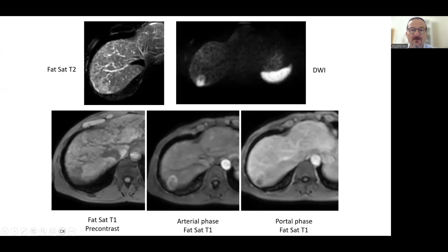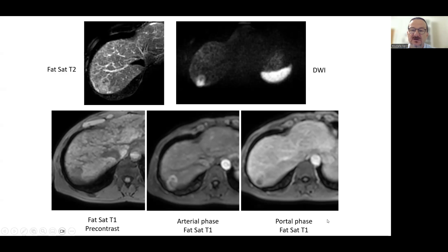Another tumor, hyper-intense when compared to the parenchyma, shows diffusion restriction. It is hypo-intense on T1, with early arterial enhancement and capsular enhancement, and central washout in the portal phase.